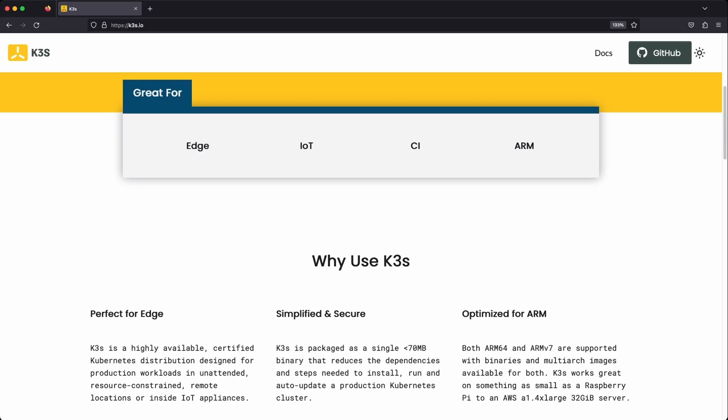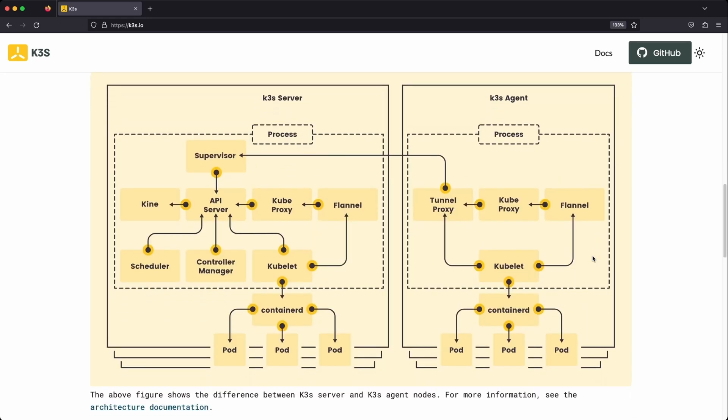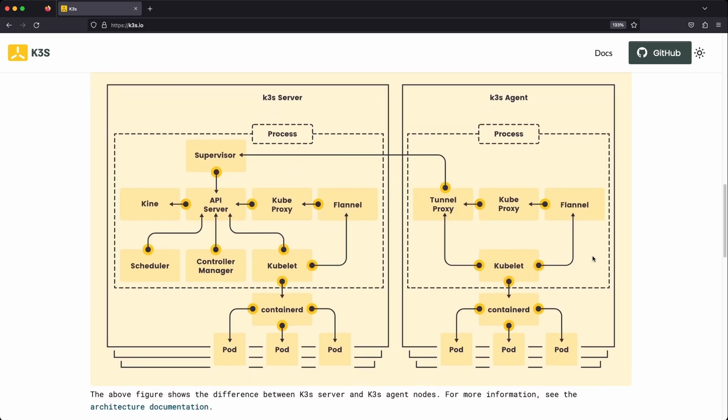K3S has a lot of other applications, including Kubernetes for IoT and edge environments, ARM-based systems, as well as embedded systems. You can learn more about the several applications of K3S from the official K3S website, and even take a deep dive into the architecture while you're there.